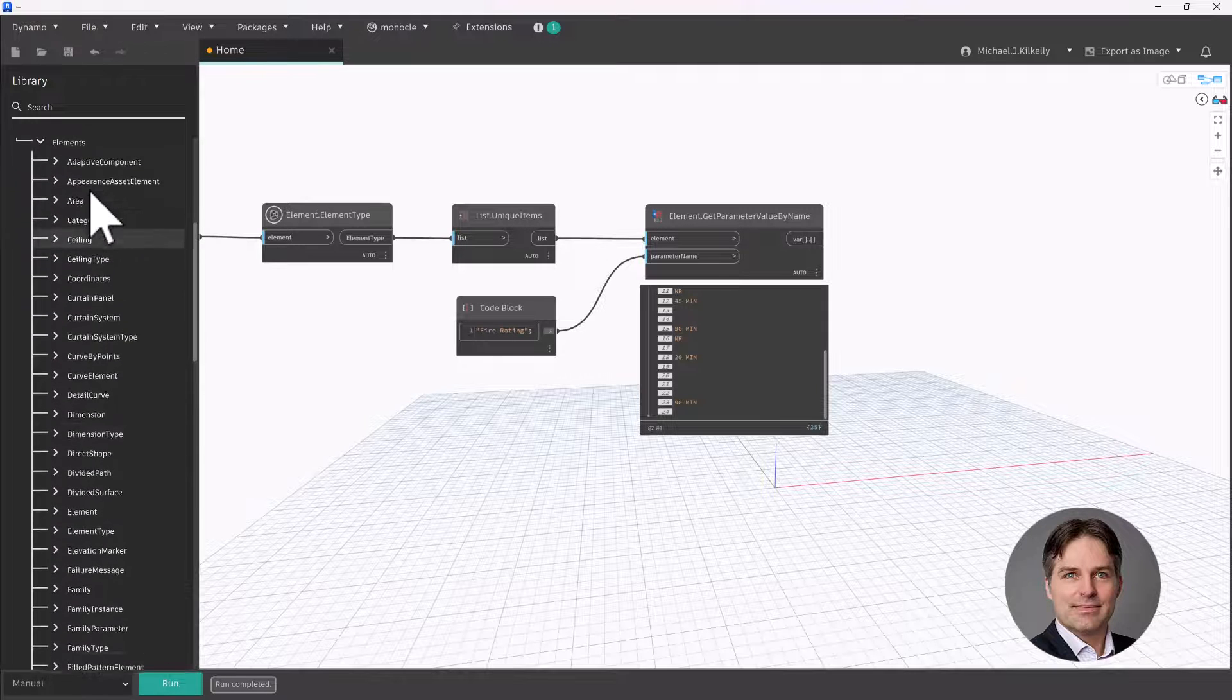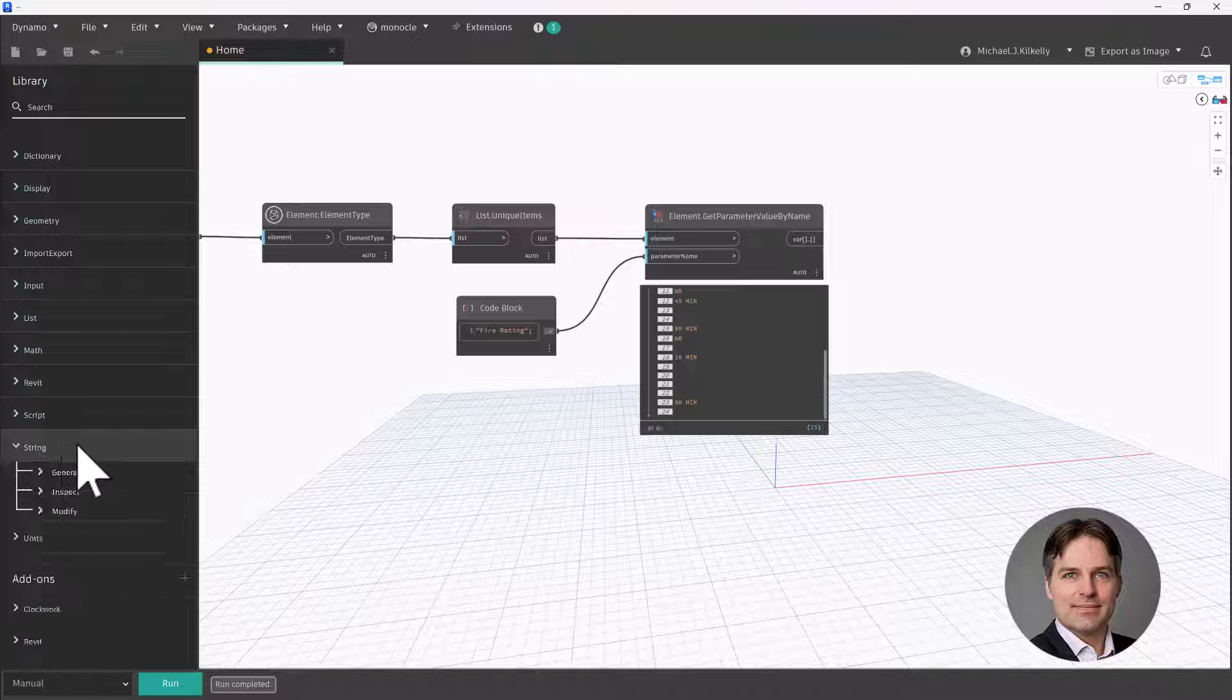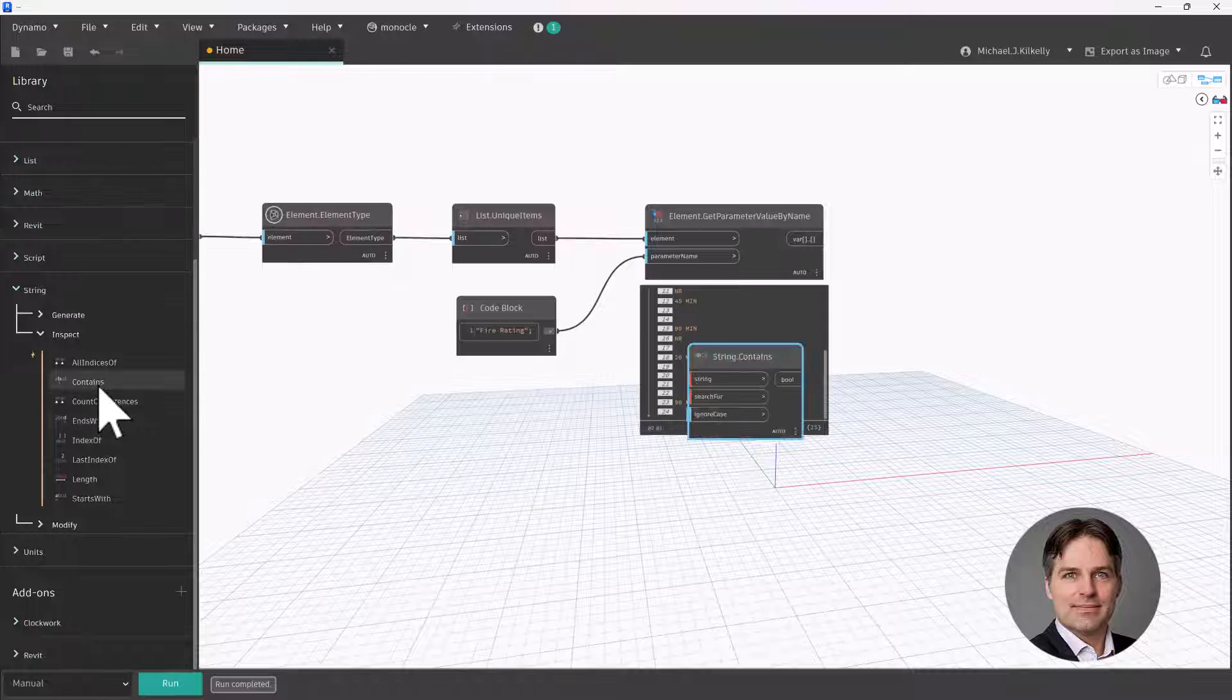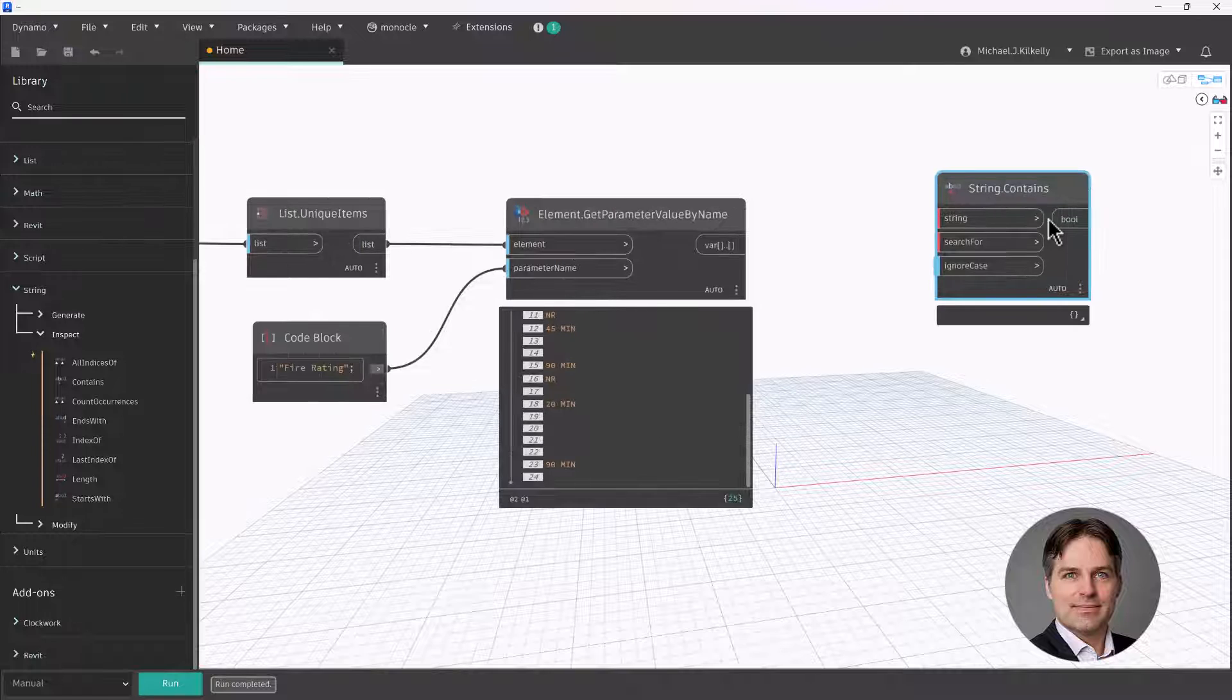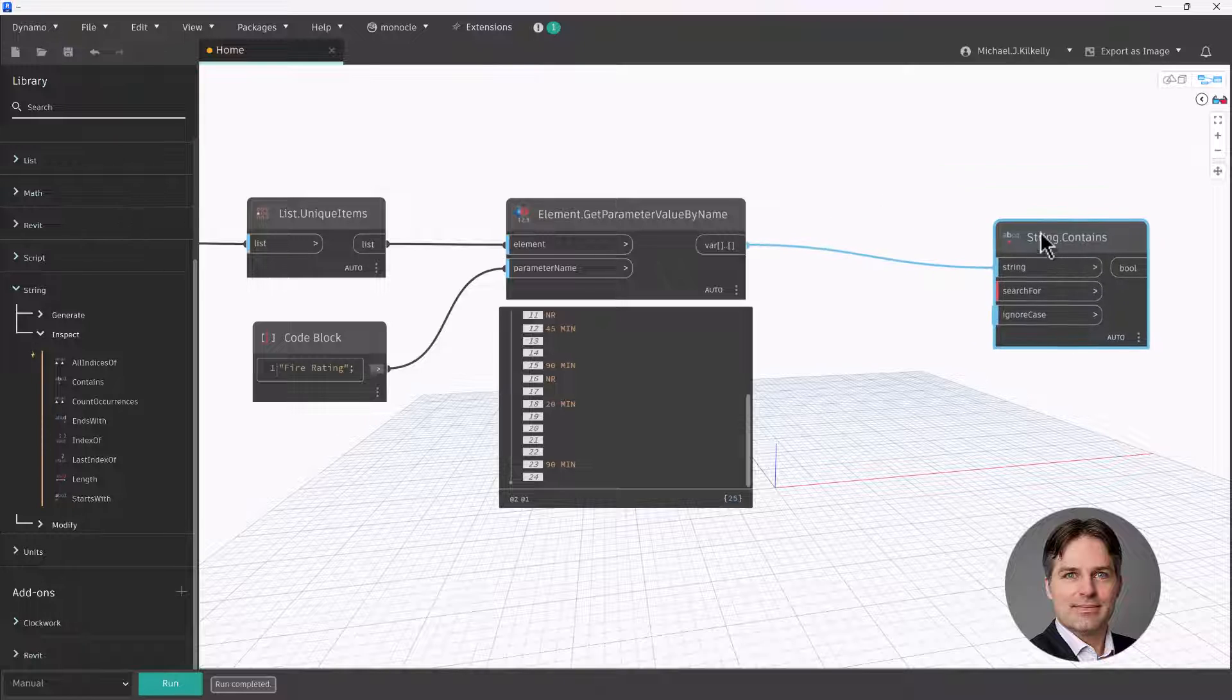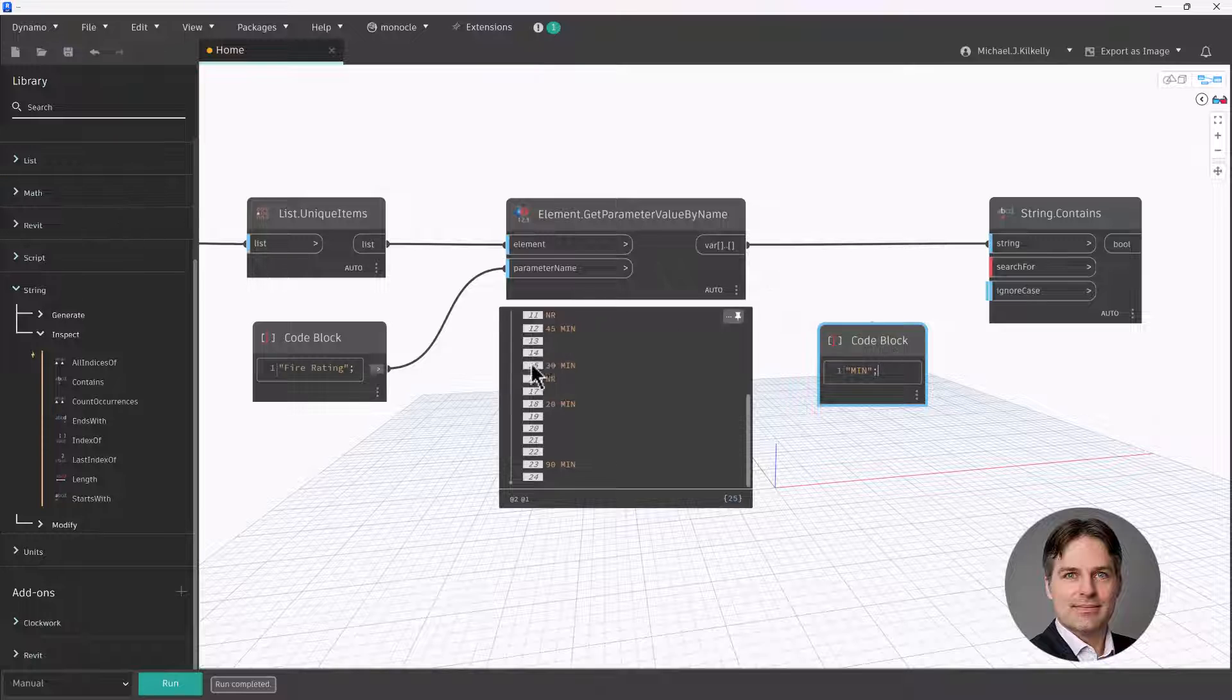So we have those parameter values, these are actually listed as a string. So I can go back to my library and I'm going to use the string library. And I'm going to use under inspect, so I'm looking for the string contains node. What this node will do is it will provide a true false value if a particular string, like my fire rating, contains another string.